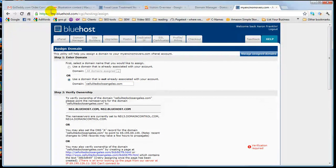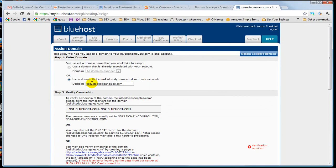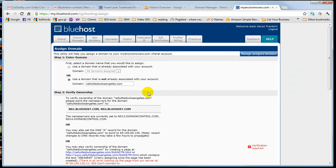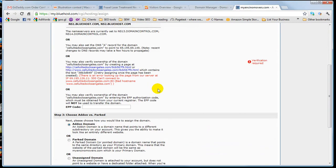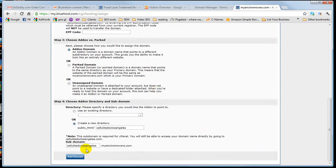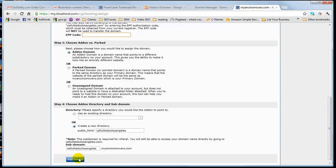So now I'm gonna go back to Bluehost, where I already put in the domain name previously. I'm gonna come down to the bottom, and I'm gonna go add domain.